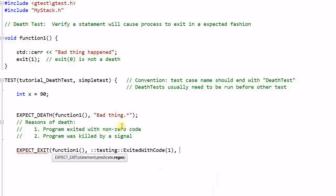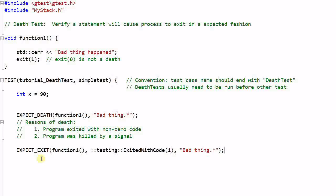This will verify that function1 will exit with the code of 1. And not only that, it will report an error message that contains bad thing.